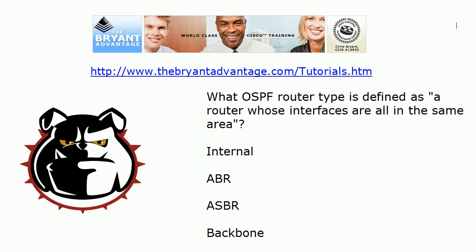Let's go to question 2. An OSPF router with all its interfaces in the same area is an internal router.